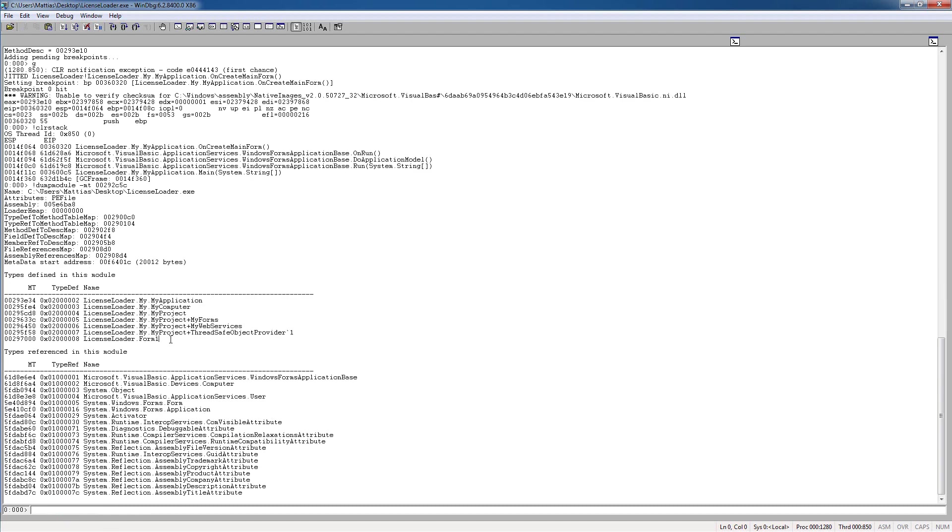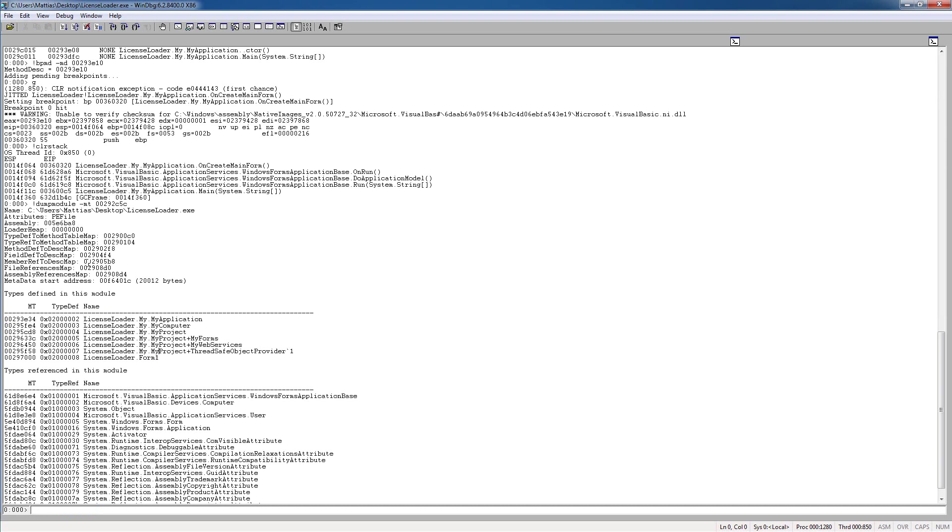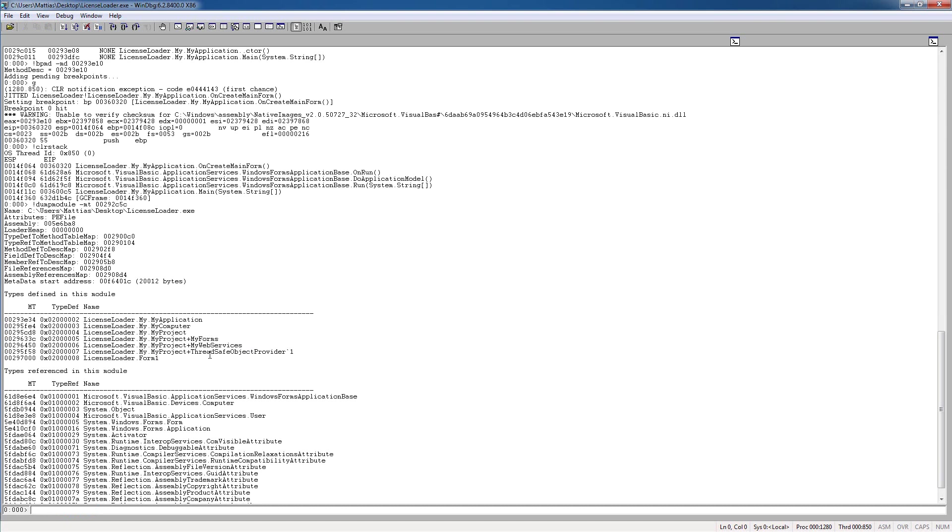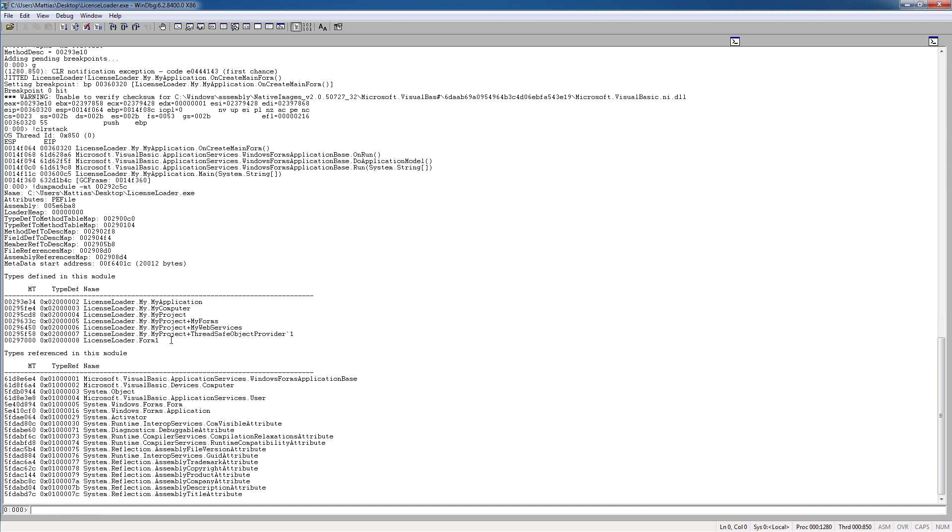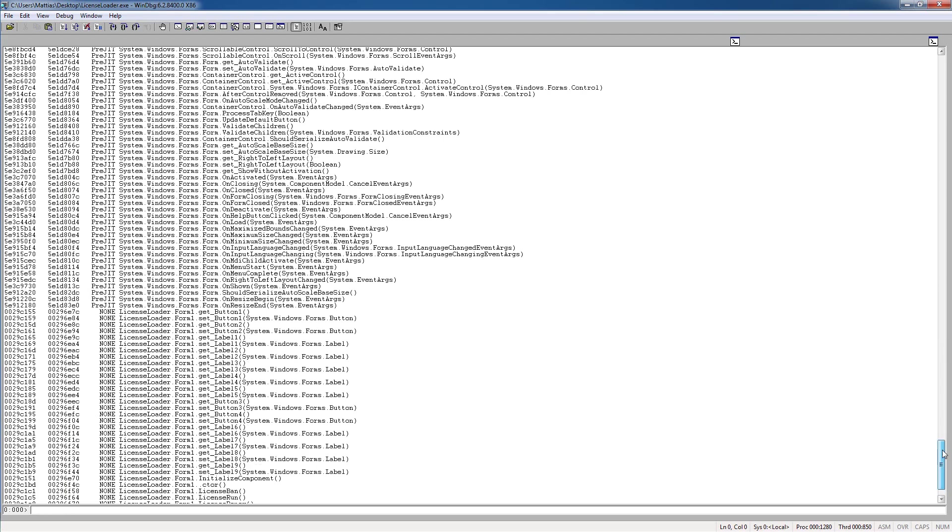And if we do this, we can see some more types here, because more stuff in the assembly has been loaded now. So if we do the same procedure again, but with the licenseloader.form one, so dumpmt, md,